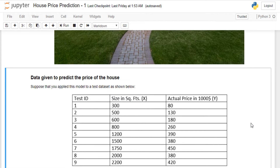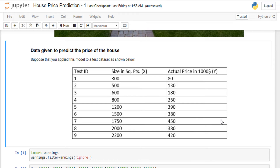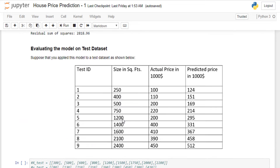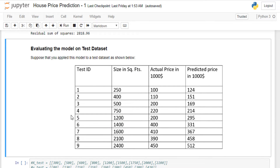We've evaluated the model on the training data — data the model already knows. Now let's see how it performs on new, unseen data. I'm preparing a new table with new house sizes: 250, 400, 500, 750, and 1200 square feet, along with their actual prices. This will tell us how the model generalizes.